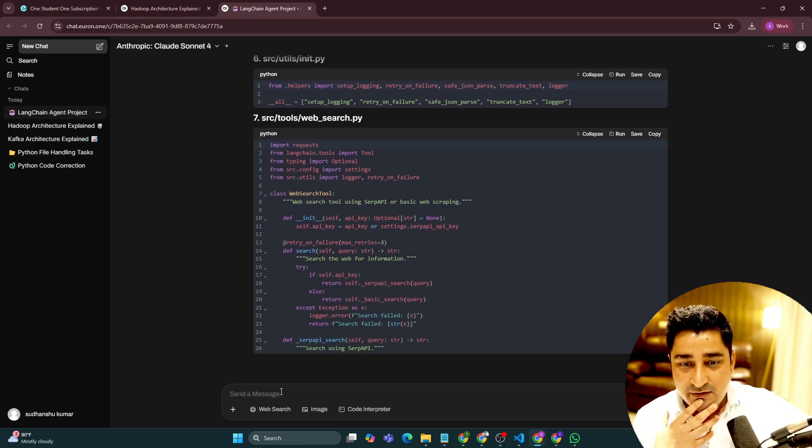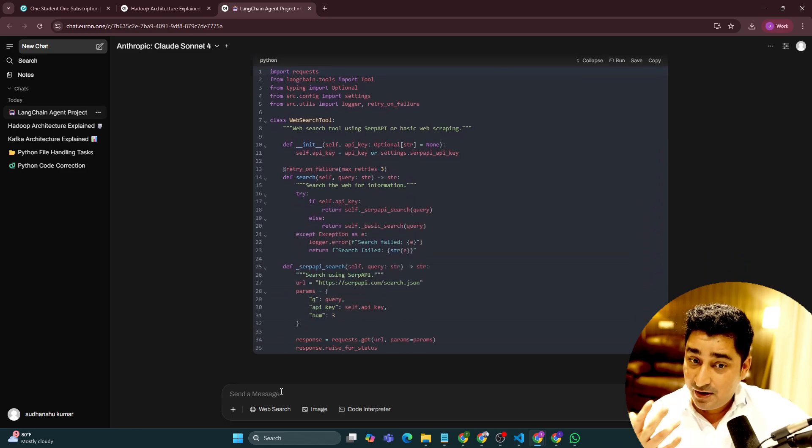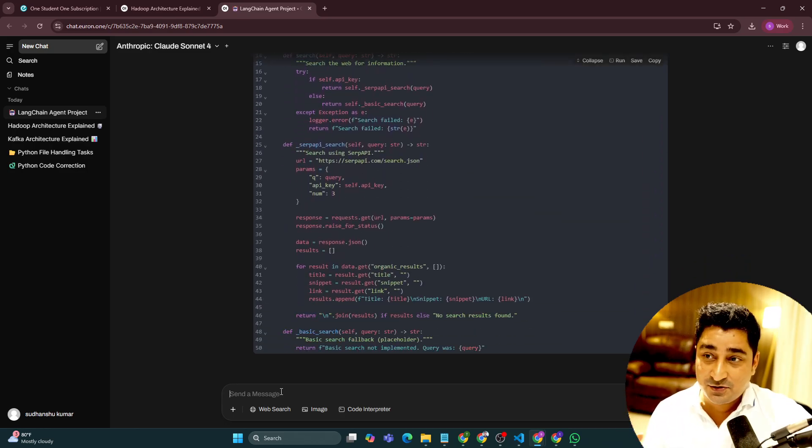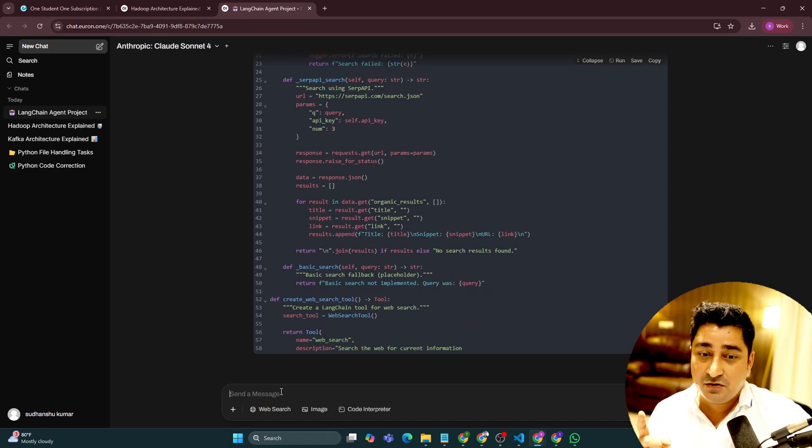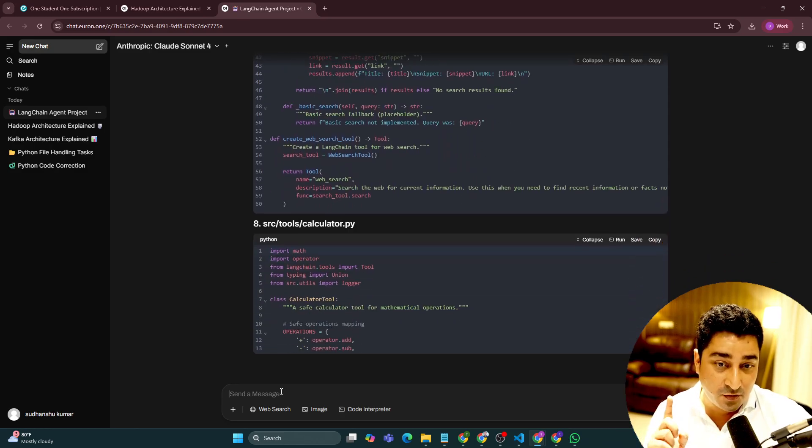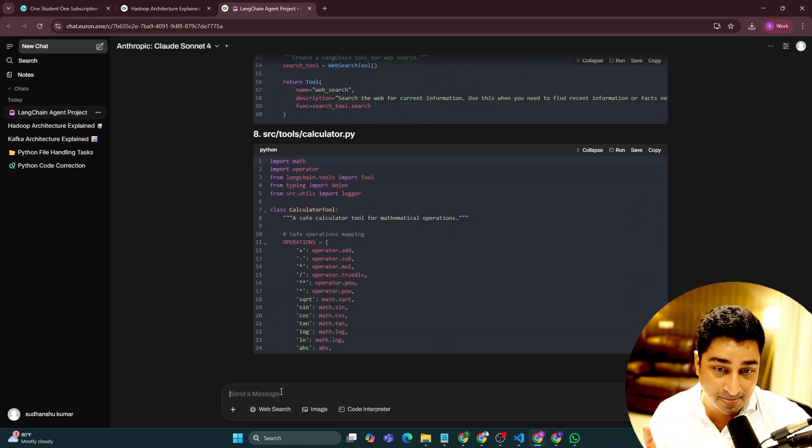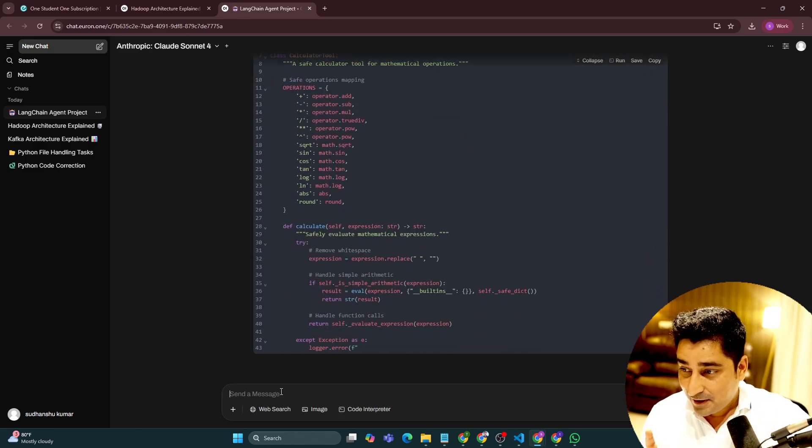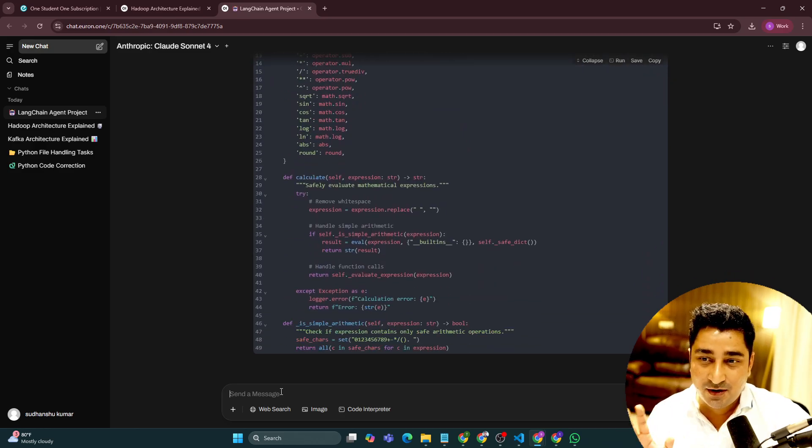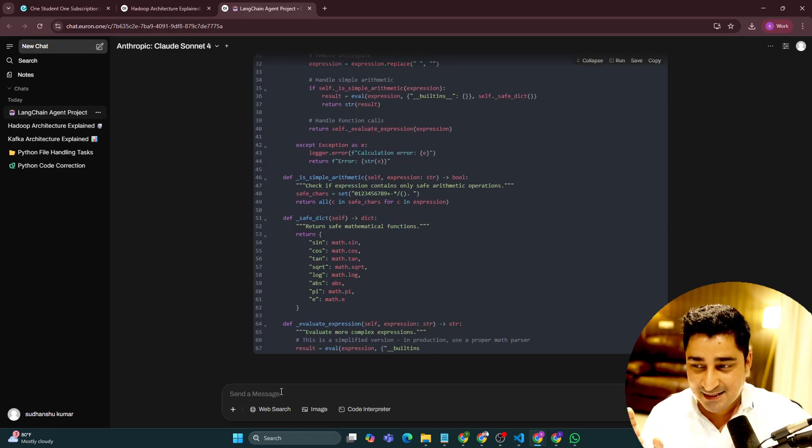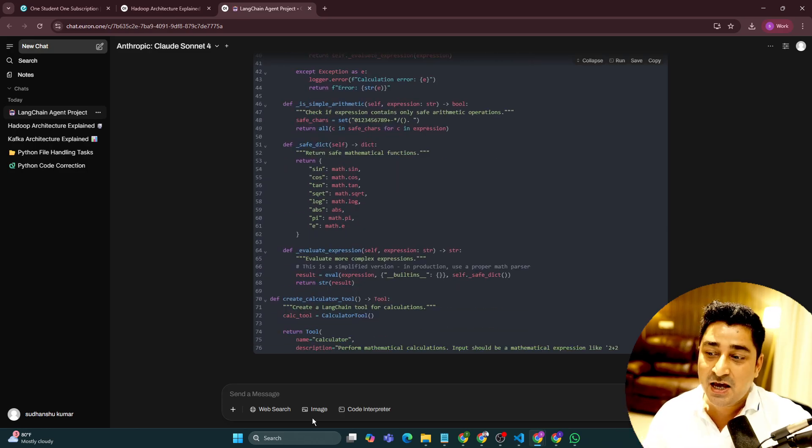Even for a very big task, it is able to solve. That's the reason we have attached a Claude Sonnet 4 model over here so that you all will be able to do as many tasks as you want.